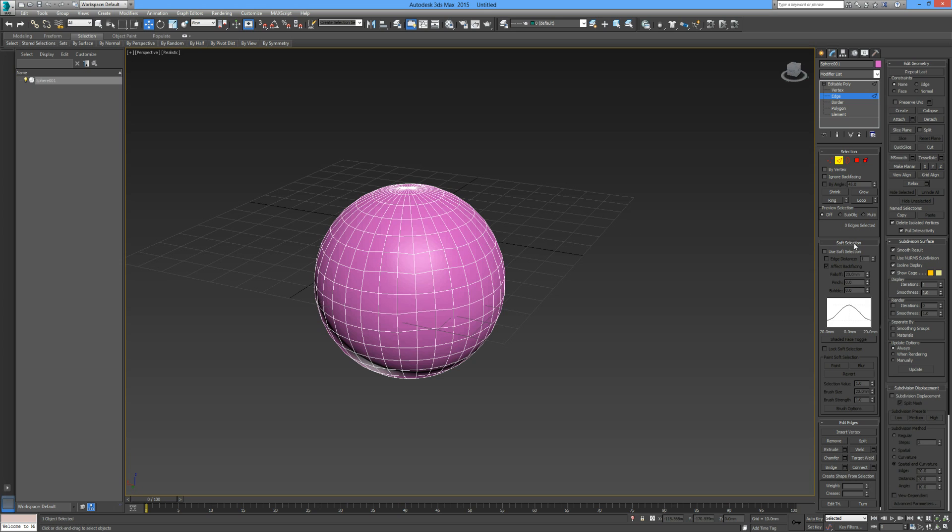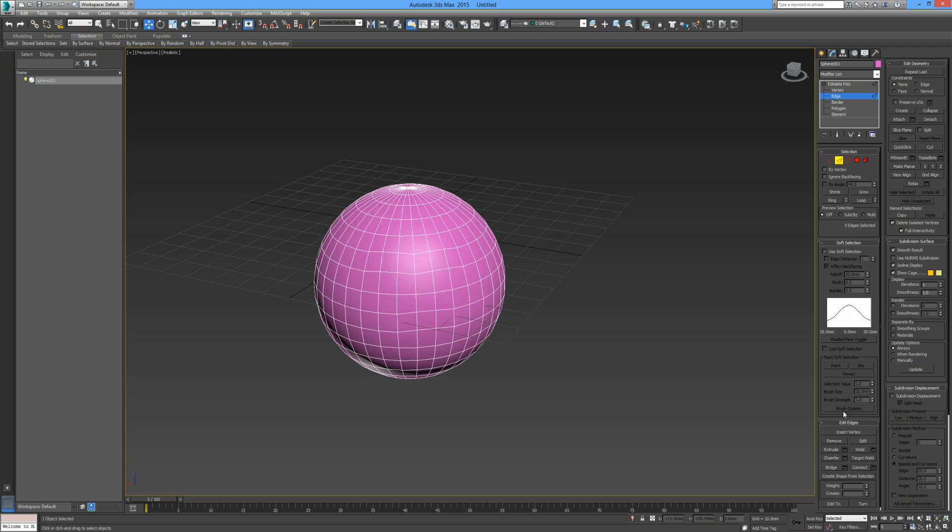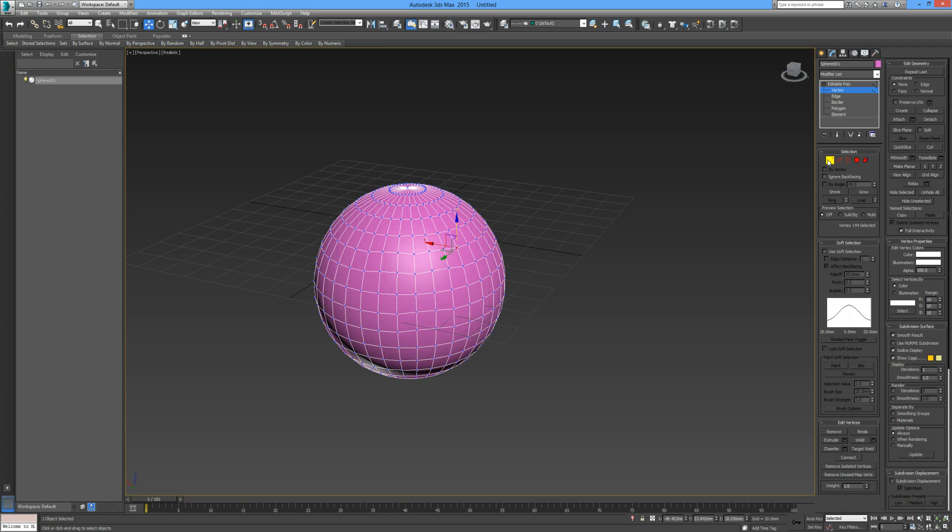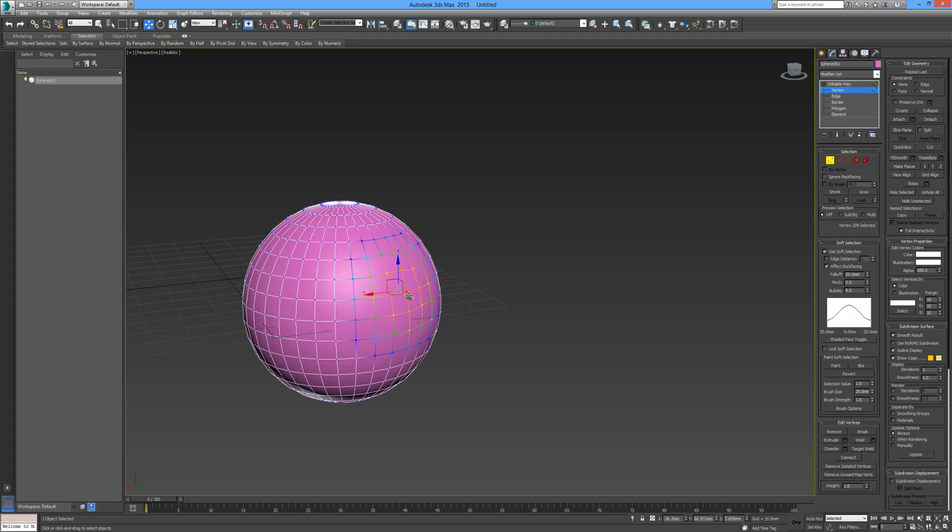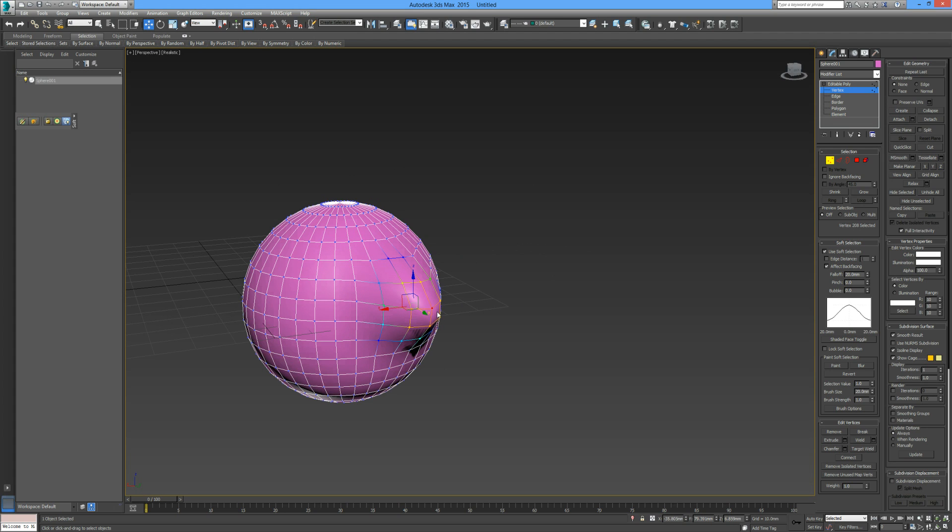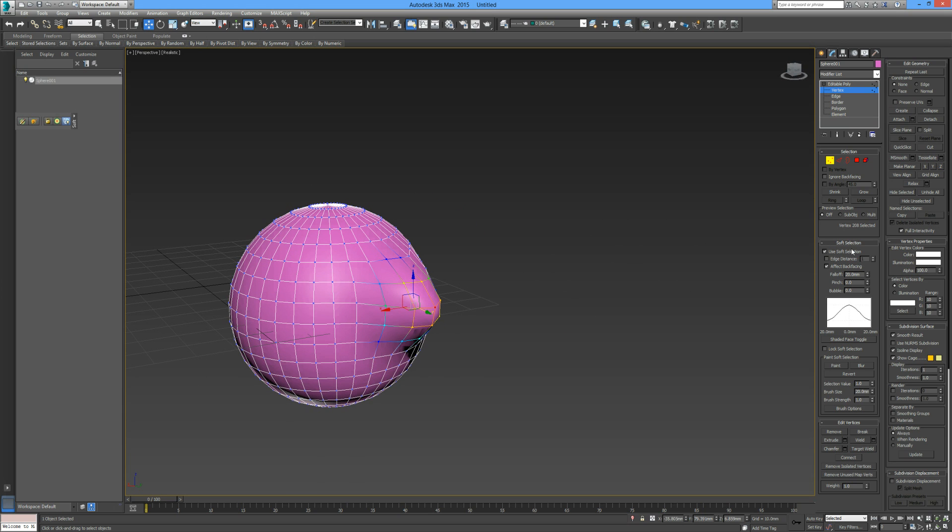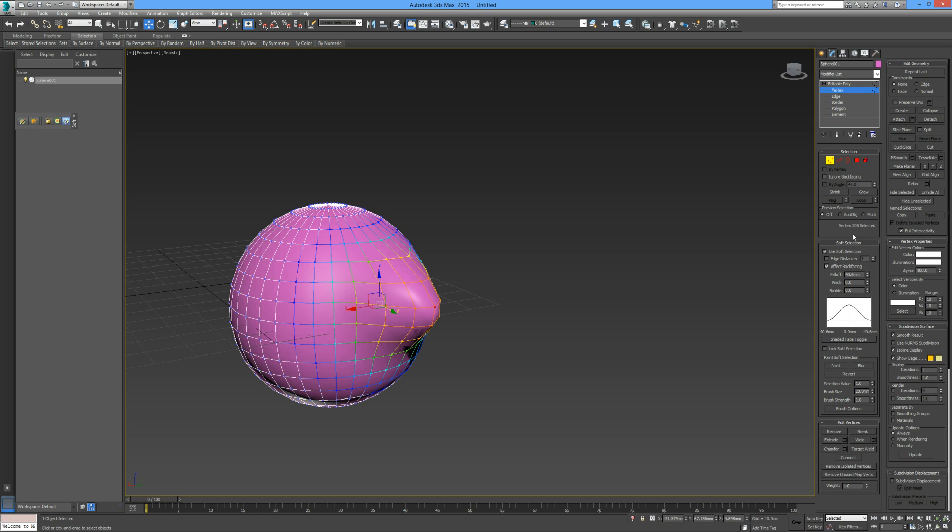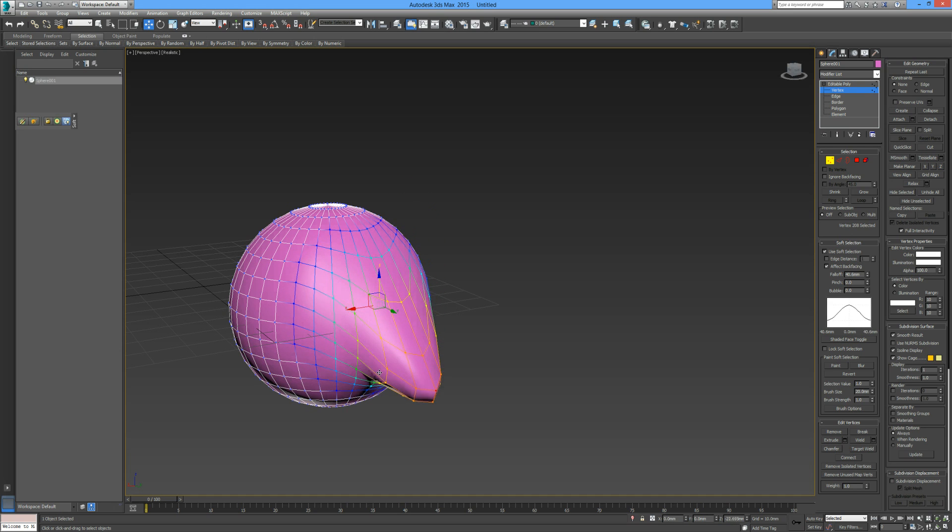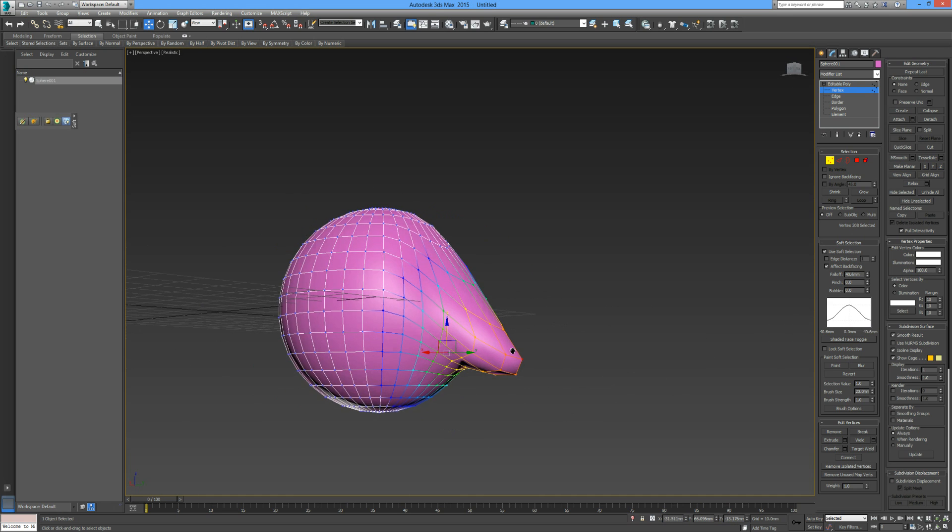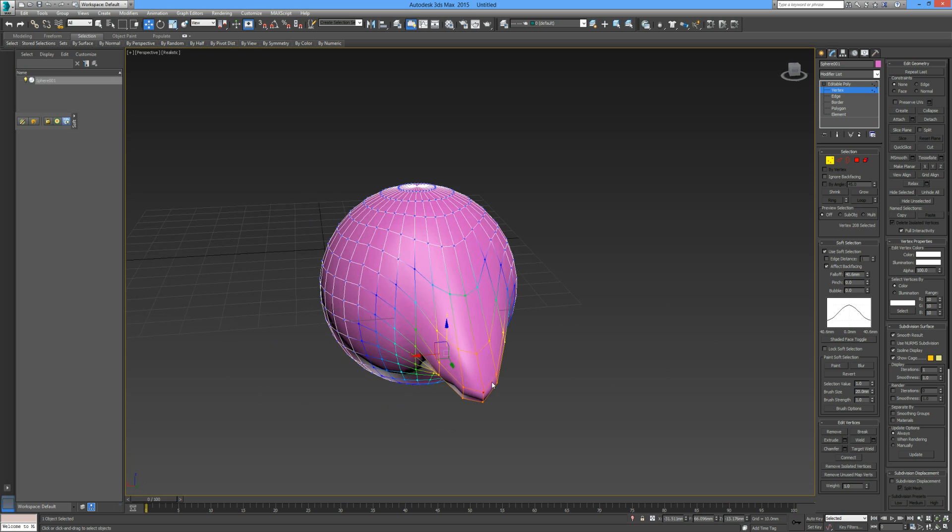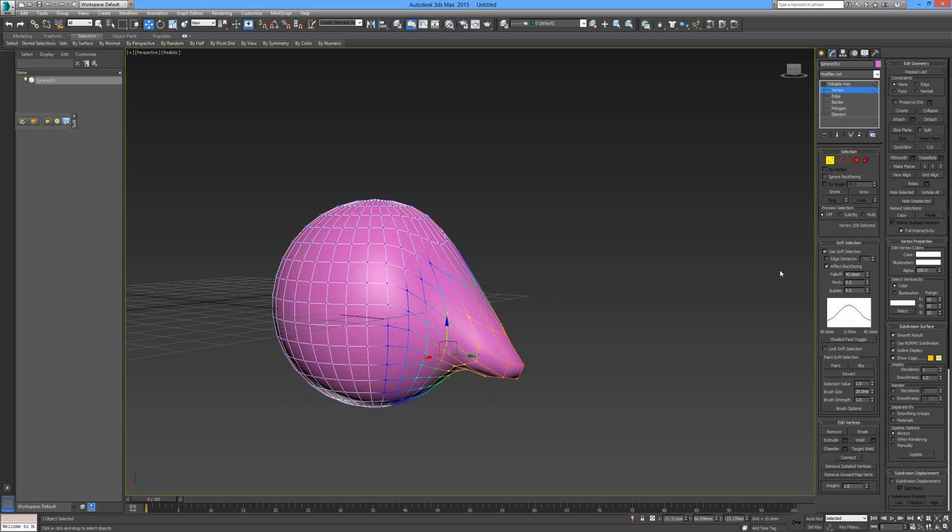Further down our command panel you can see we have this soft selection rollout. Just make sure you have that expanded. Let me show you how that works. We can select one point and if we select use soft selection, then we can see that we can actually manipulate that but it spreads the selection area by a certain distance. This falloff area like so, you can see it changing. We can have it narrower or wider. We can really pull and drag and manipulate that and it's really a much smoother transition. It's more like a melting effect.